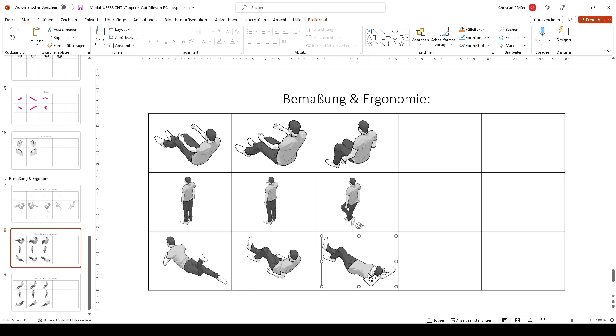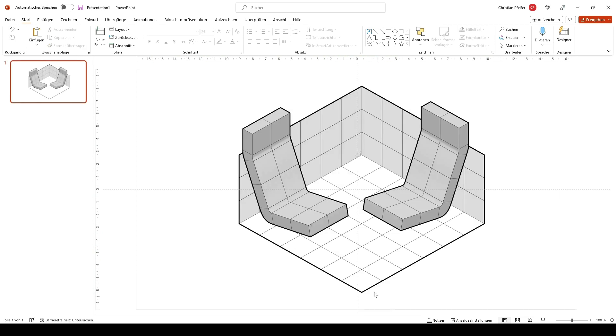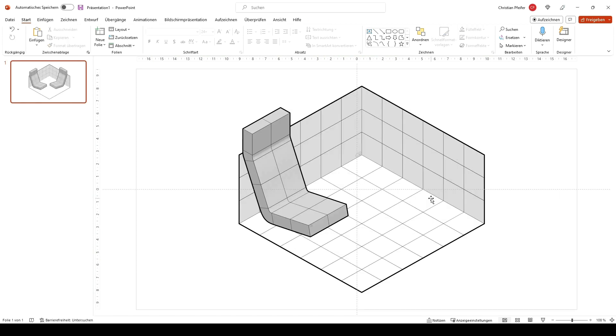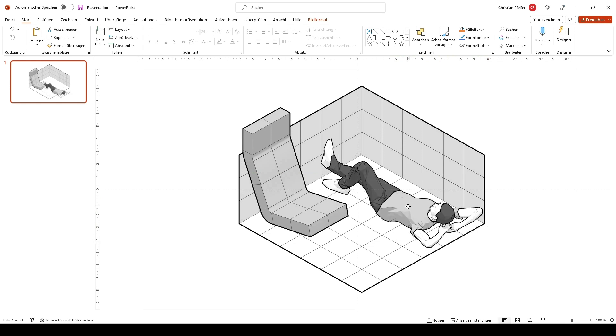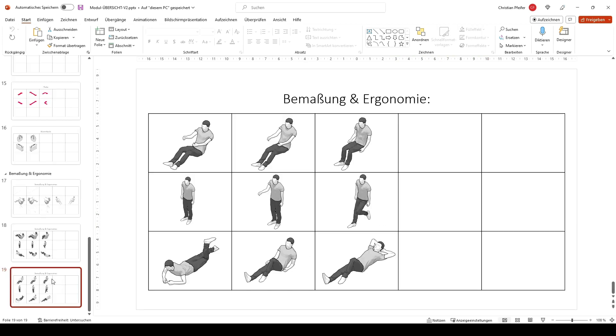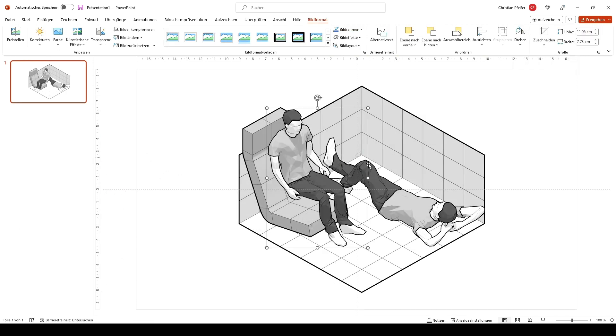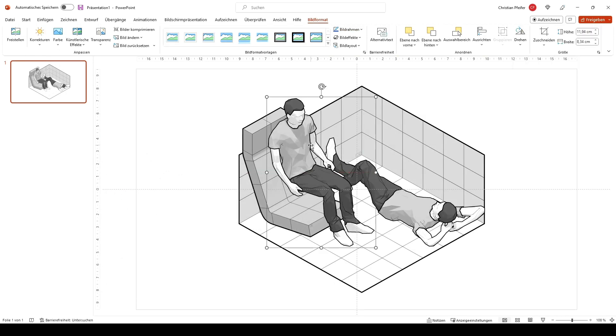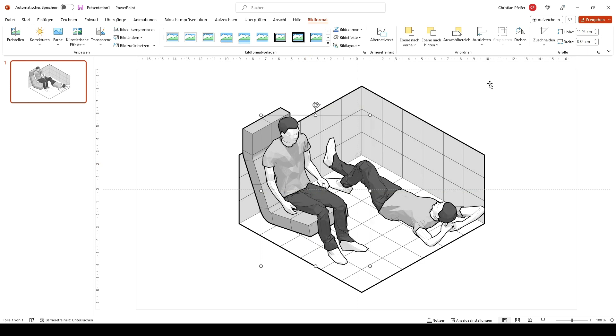For example let's do an interior where one person is sitting and one person is standing. So we take this one. Maybe just put the dude here. And maybe some sitting dude here. And we're ready to go.